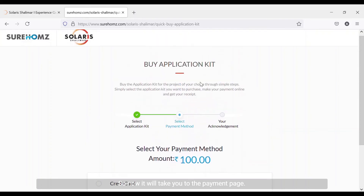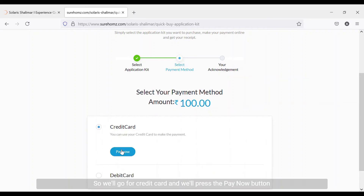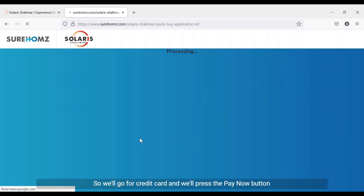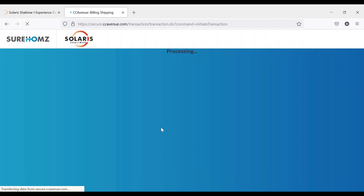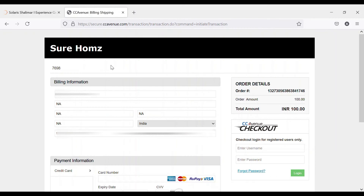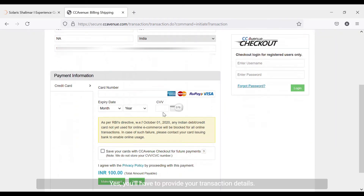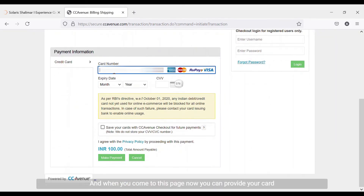It will now take you to the payment page where you can choose any of the payment methods — credit card or debit card. We'll go for credit card and press the 'Pay Now' button. It will take you to a new page; you don't need to worry about the details, they will be automatically captured.